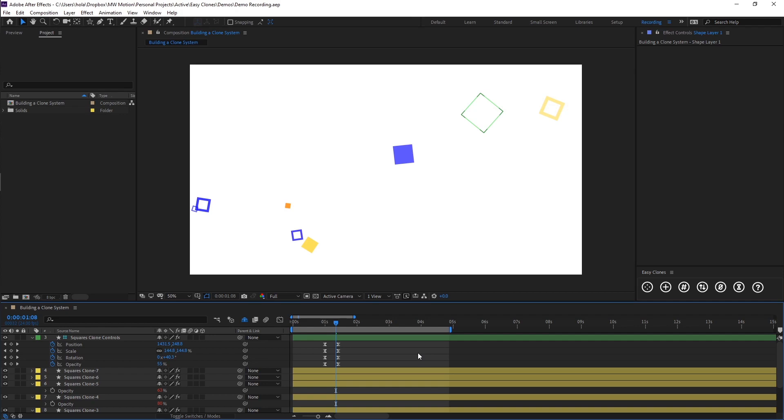Okay, so welcome to the second video of the Easy Clones series. In this video, I'm going to be showing you how you can add, shuffle, and renumber new clones. So if we just pick up from where we left off, we've got this animation that we built in the first demo.